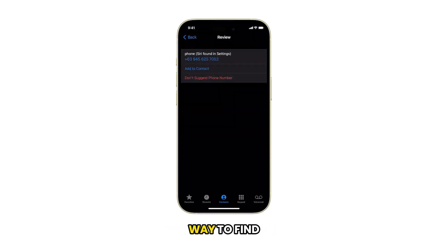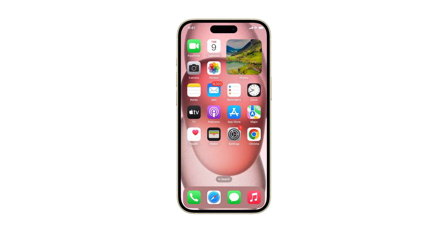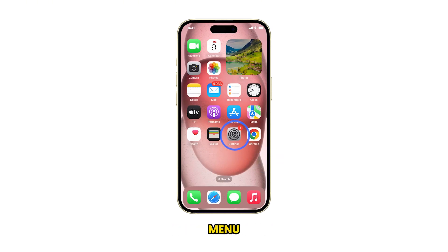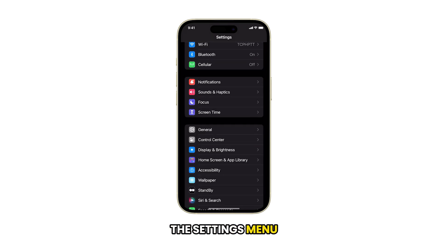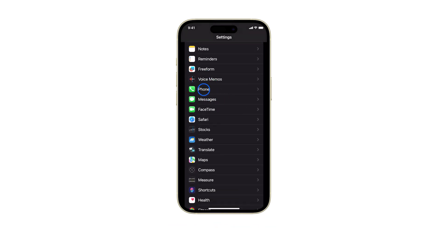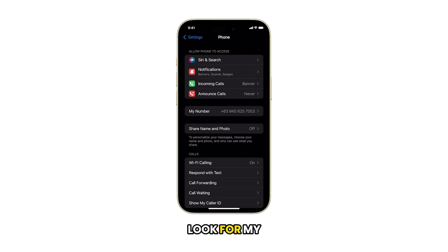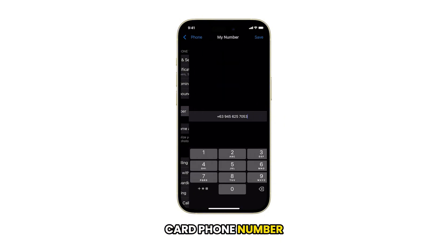Another way to find your SIM card number on your iPhone 15 is using the Settings app. Navigate back to the Settings app menu. While you're in the Settings menu, scroll down and tap on Phone. Look for My Number in the list — the number displayed in this section is your SIM card phone number.